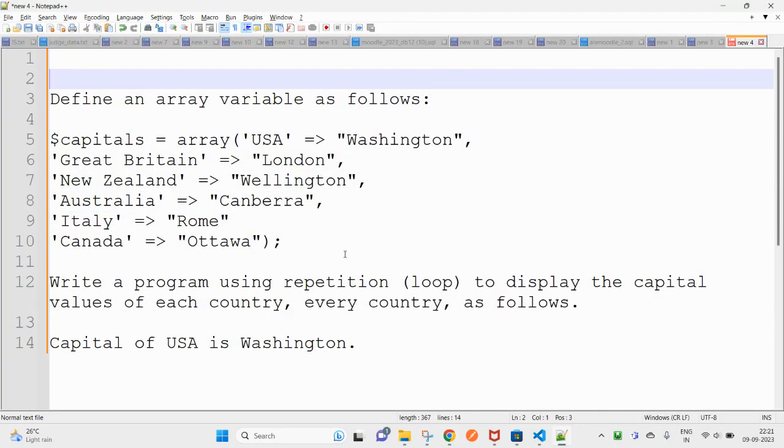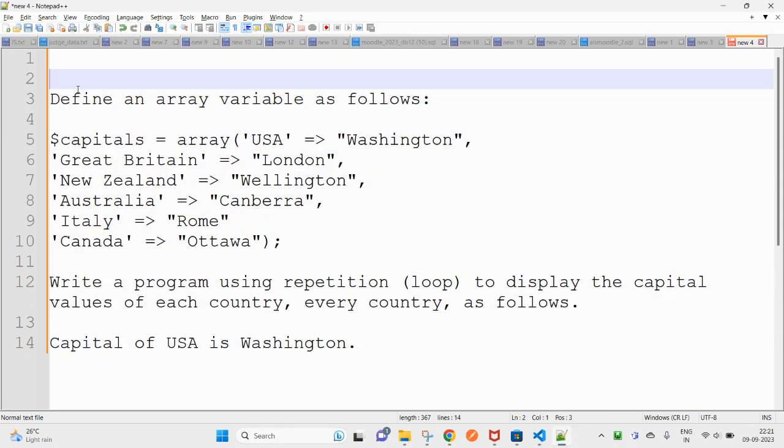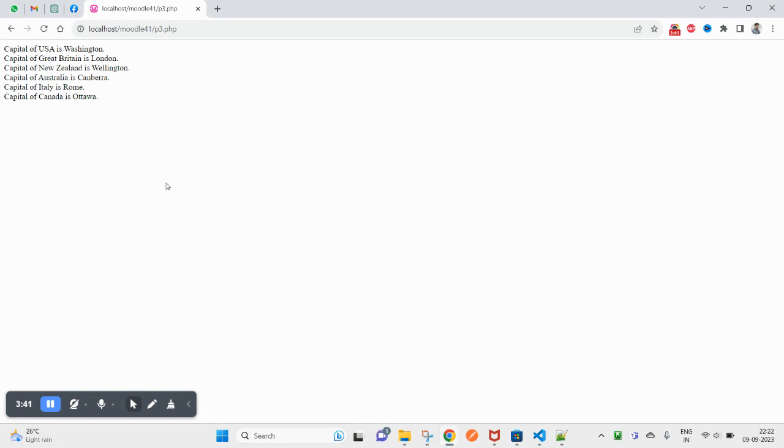So this is how you can write the program for this description, this question. Okay, so try this at your end.